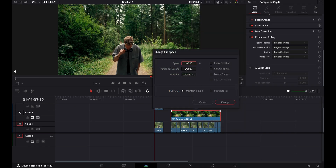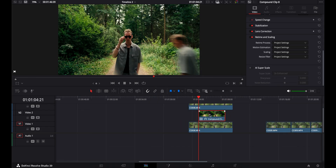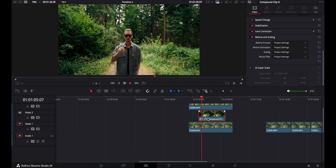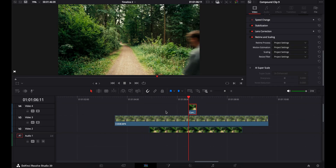Mark all of the slow shutter clips and make a compound clip. Now speed up the clip to about 900% or whatever you want. Place it between your hero shots so your masked version is on top, then the ghost effect, and then the safety background of your hero shot below.